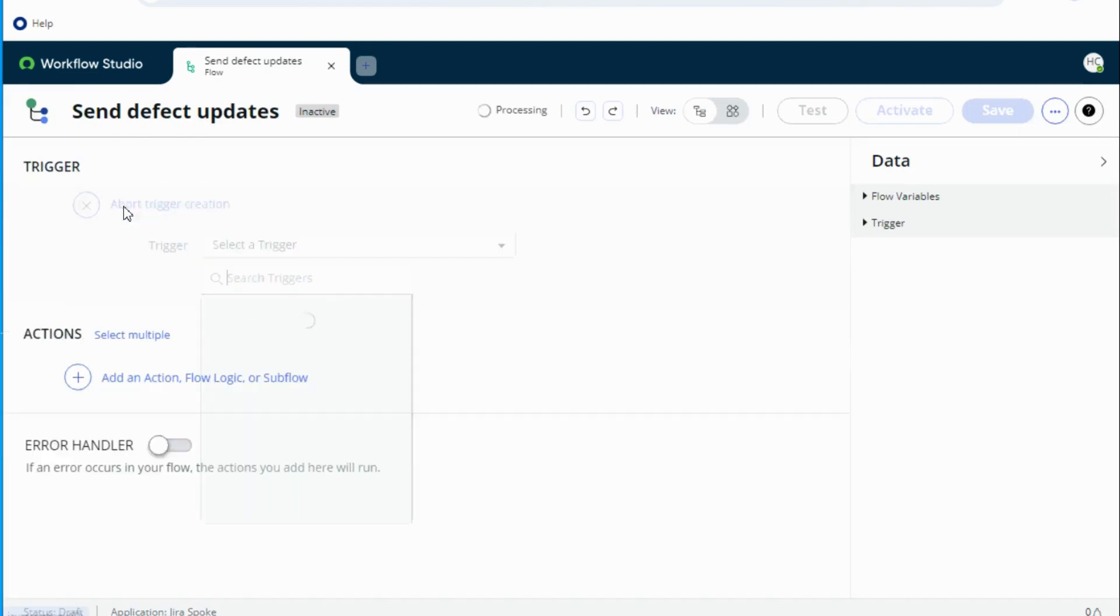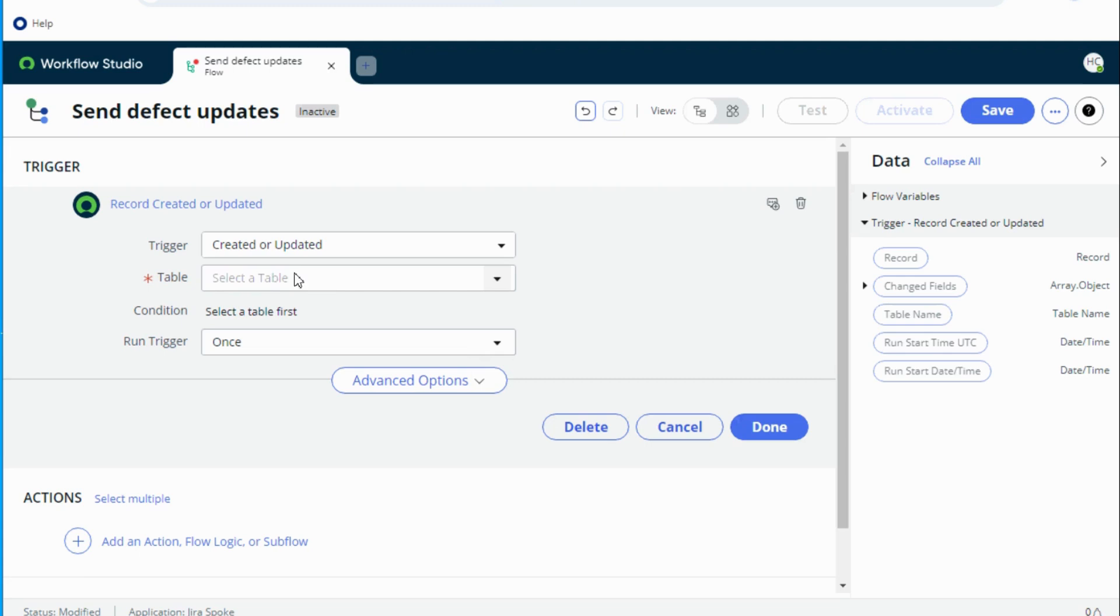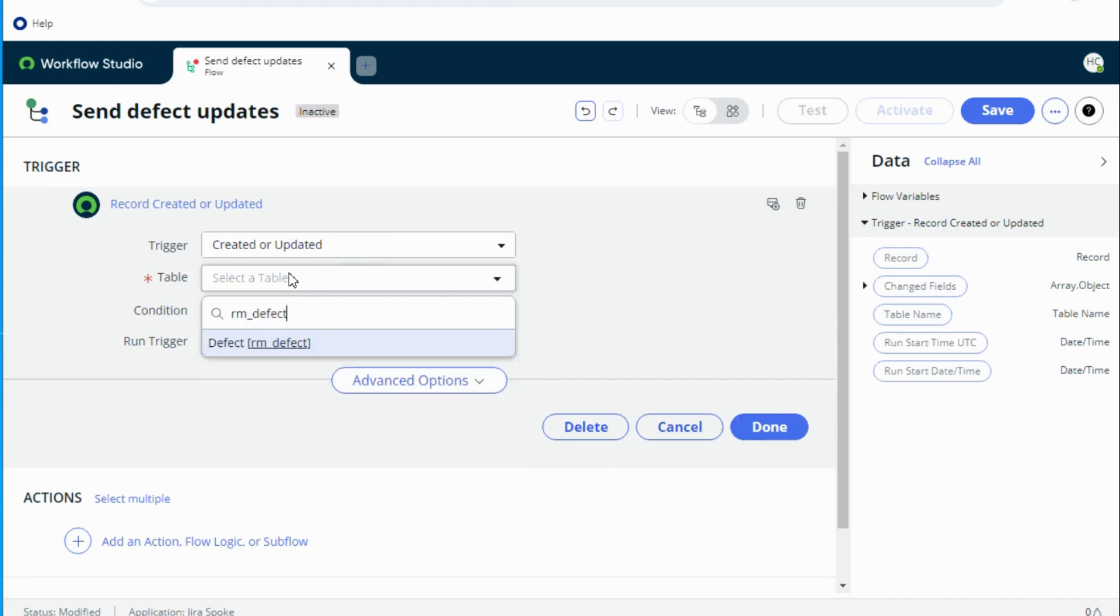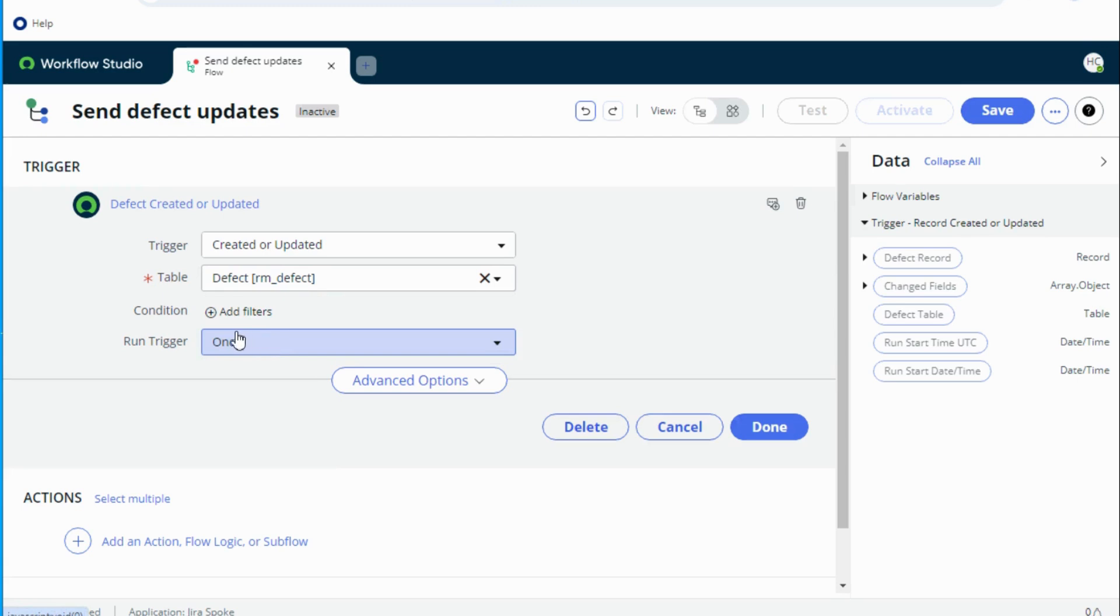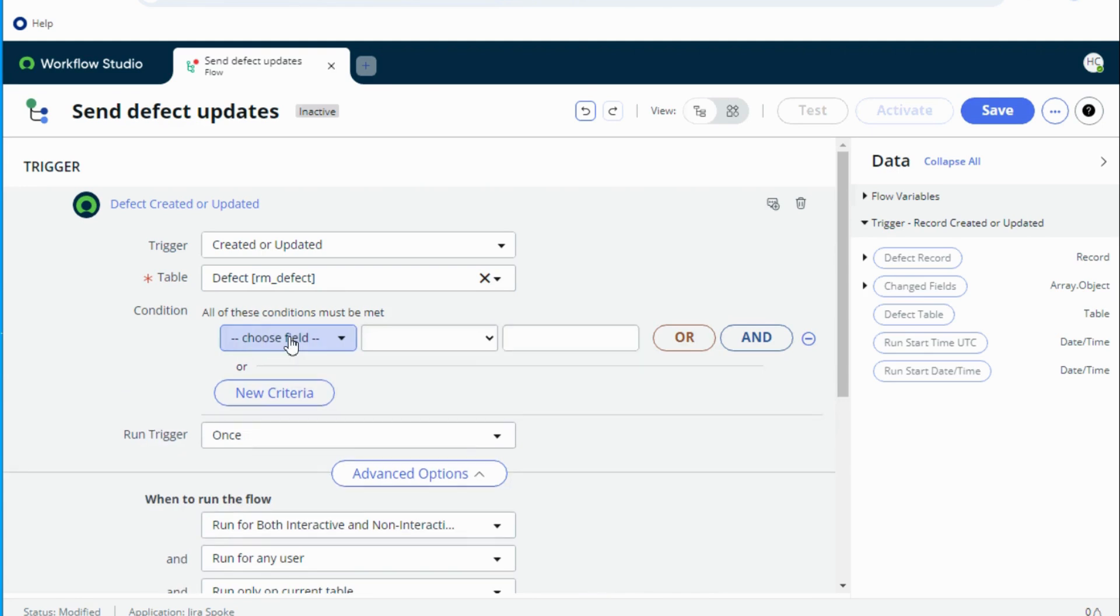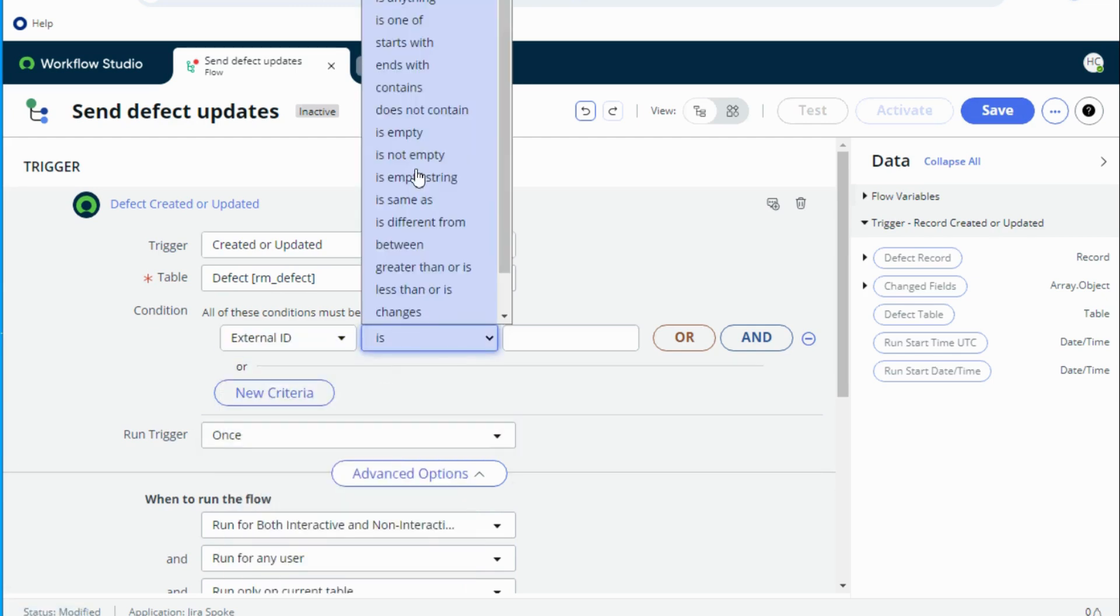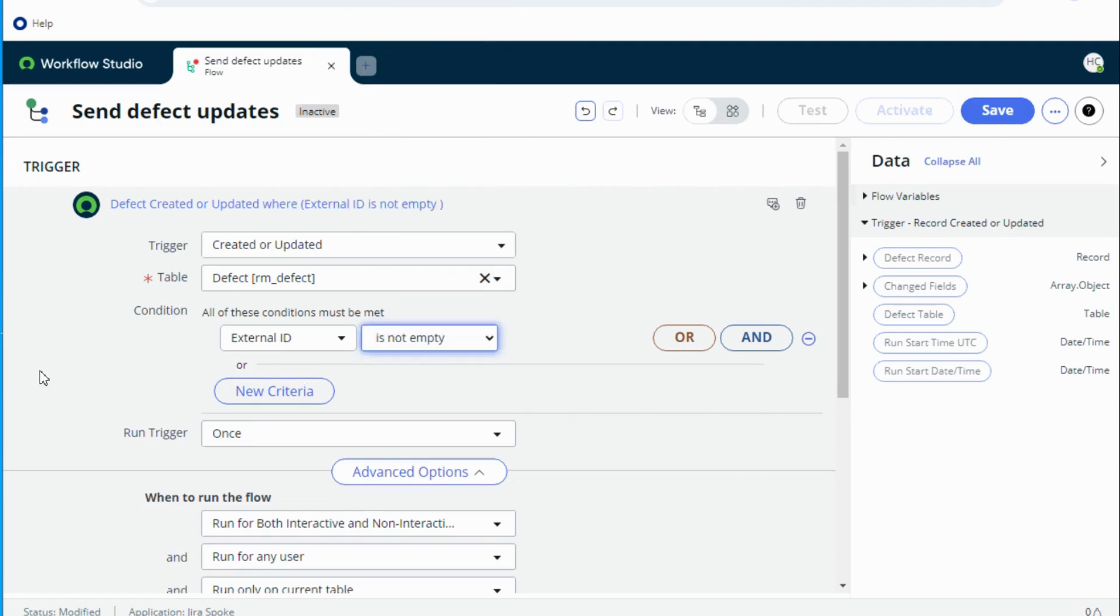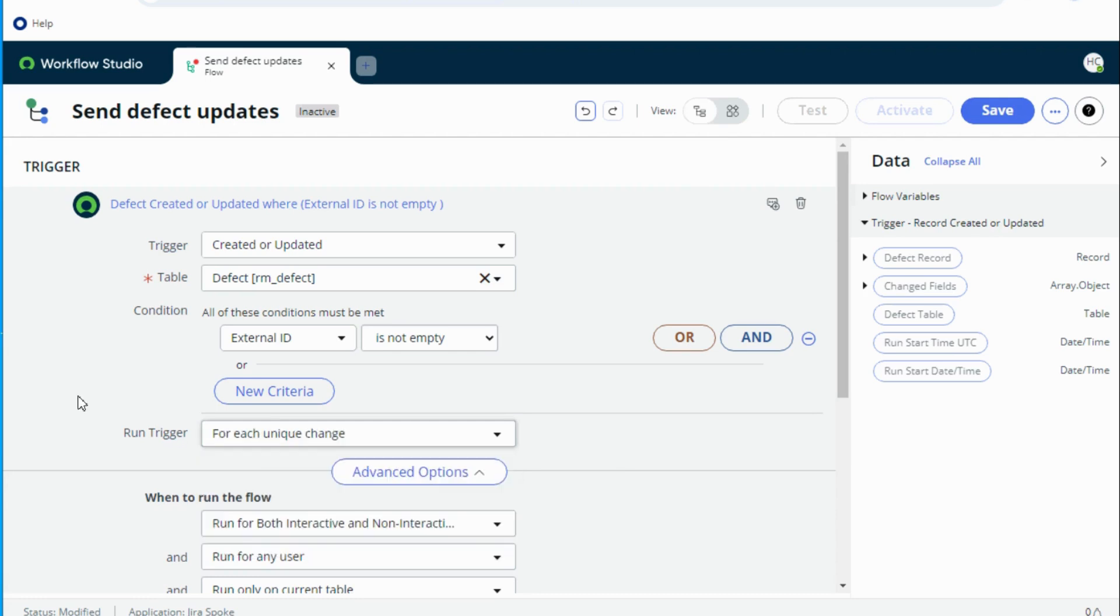The defect flow would be more like created or updated and I'm going to select the defect table rm_defect and I need to give one condition that says external ID is not empty. So I'm using a field called external ID which stores the ID of Jira's defect and that field should not be empty if I am sending something to Jira. So let's make it for every unique change. I think the best would be for every update.